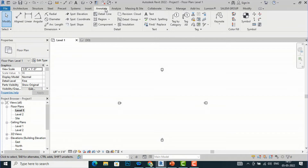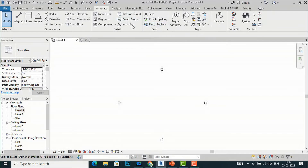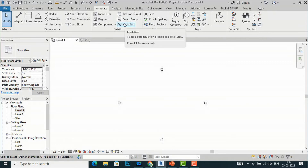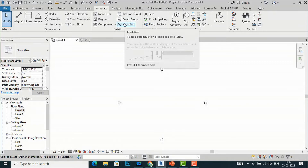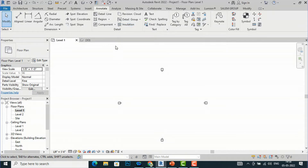I am going to my Annotate tab here. It will come just below Revision Cloud and Detail Group — you can see the insulation tool. It defines and places a batt insulation graphic in a detailed view. You can adjust the width and length of the insulation and resize the points between the insulation line.